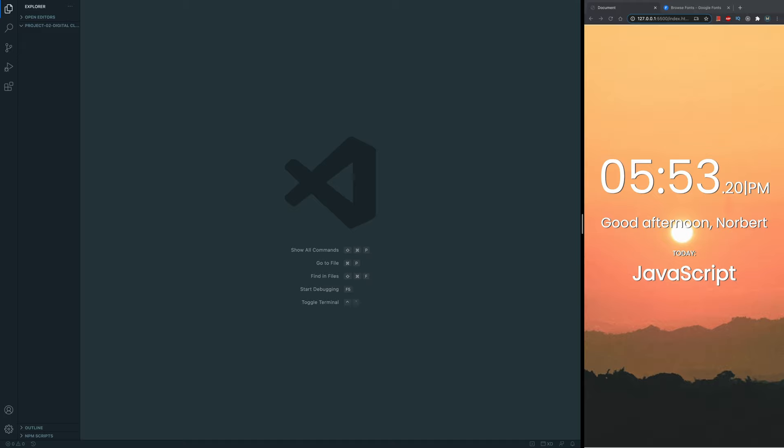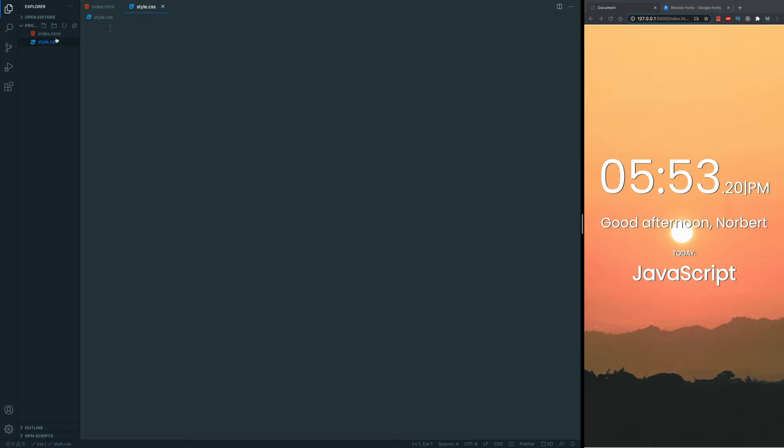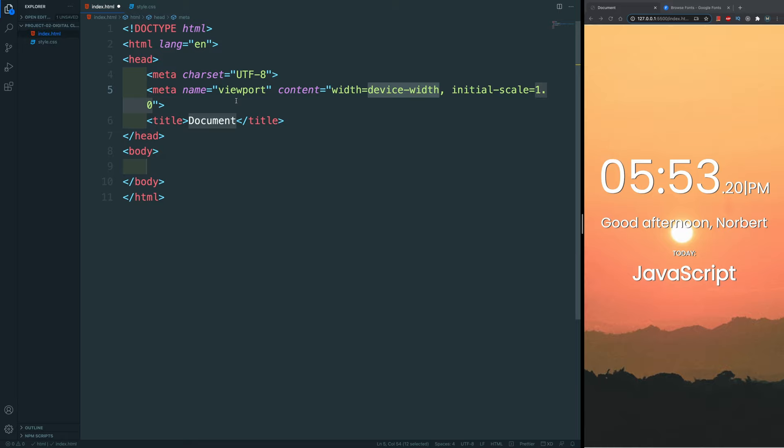Let's get started with the UI. I've created an empty folder called 'digital clock.' Let's first create our index.html and then a style.css file. Now the skeleton is pretty simple. For the font I used Google Fonts — specifically the font family Poppins, the regular style at 400 font weight.